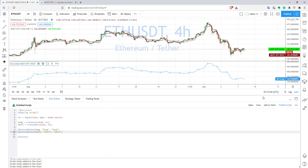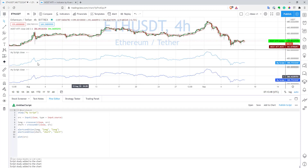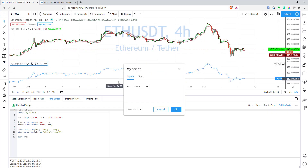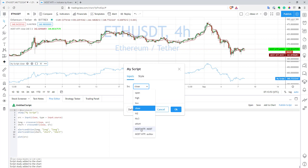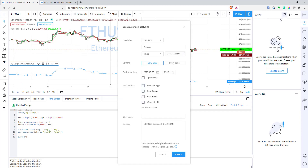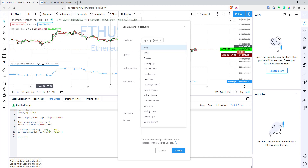It works pretty easily. Let's update the chart, and here you go to parameters and select the line you want to use. Press OK. After that, you can go to Alerts, create an alert, and select your script. Here you can see two alerts based on the indicator with closed code.